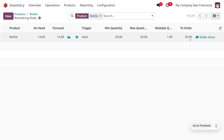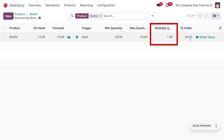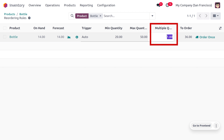There is a field called 'Multiple Quantity'. Multiple quantity ensures that the order brings the stock level up to the maximum quantity, or at least closer to it. Here, we are going to set the multiple quantity as 8.